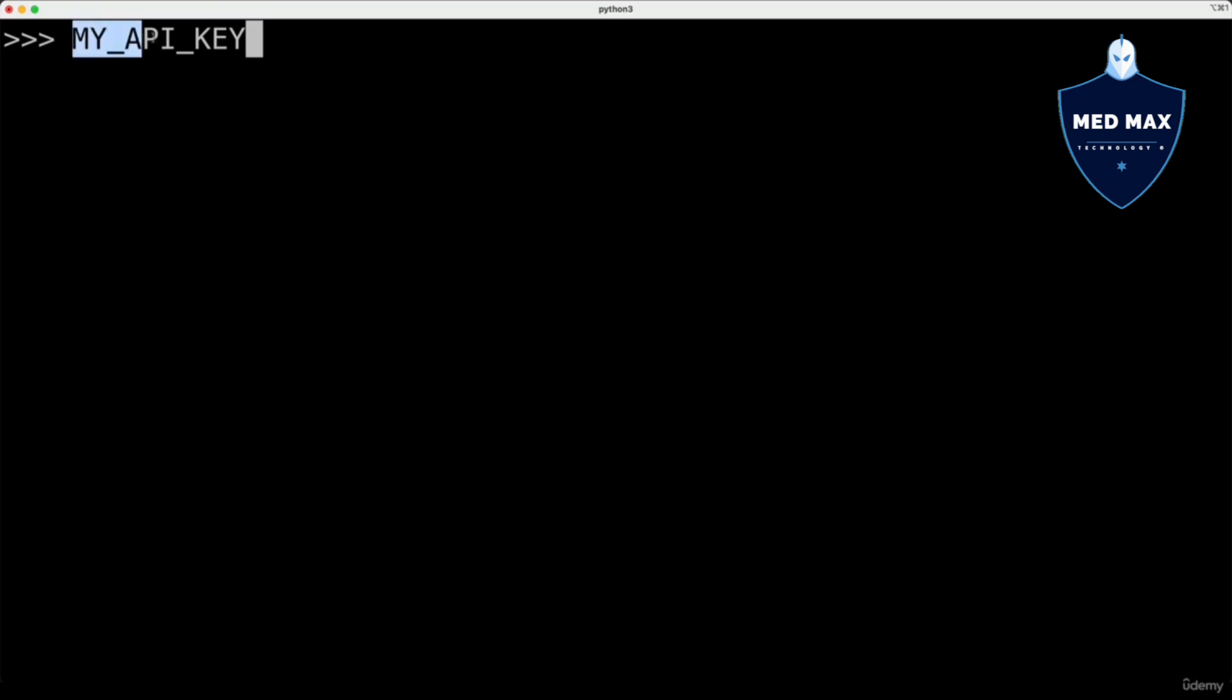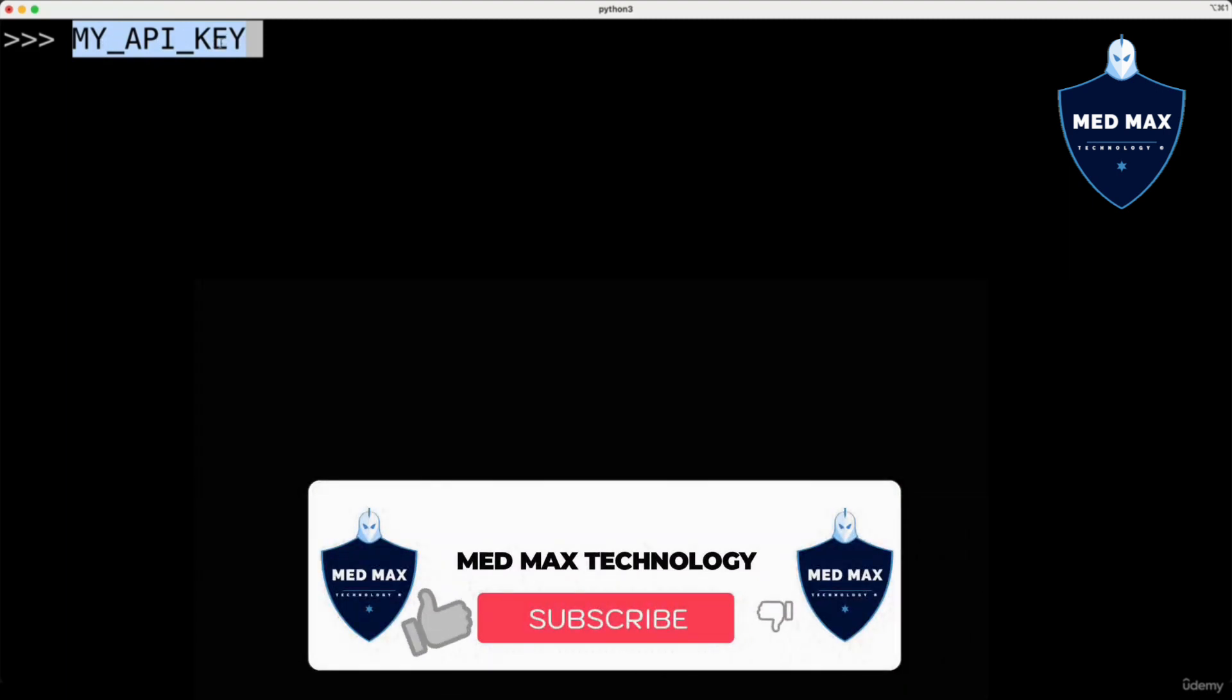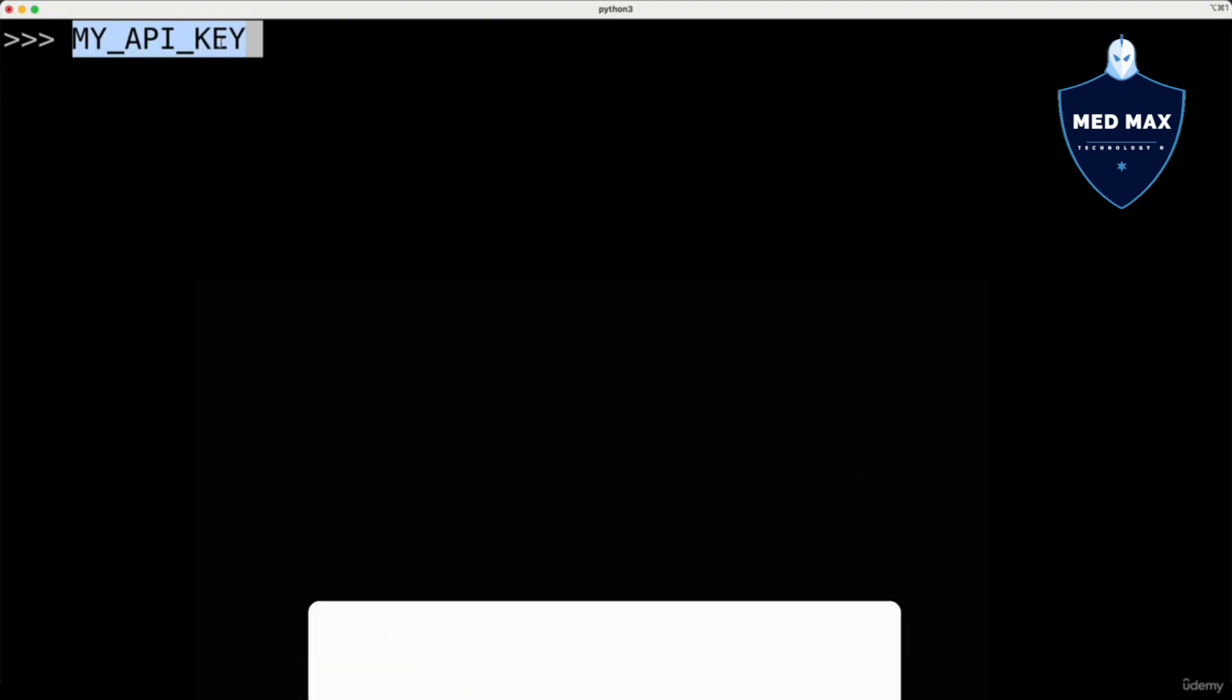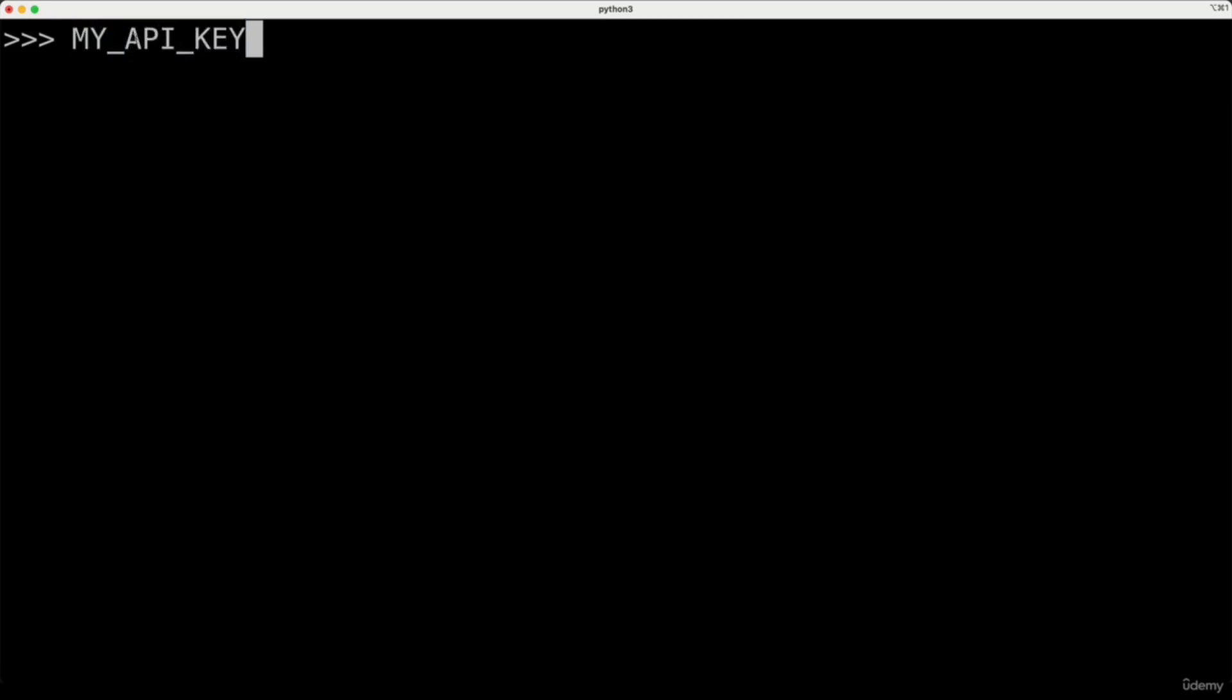There is no difference for Python whether you name a variable MY_API_KEY in uppercase or my_api_key in lowercase. In both cases, you will be able to reassign the value of the variable later on somewhere in the code. But if you name a variable like that, it will be a sign for you that you should not assign a new value to such a variable.